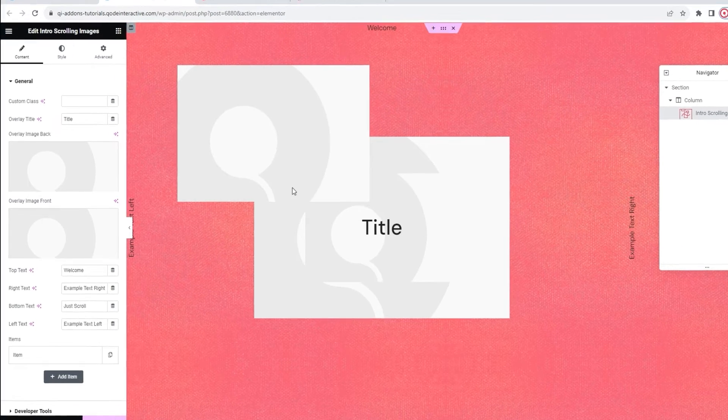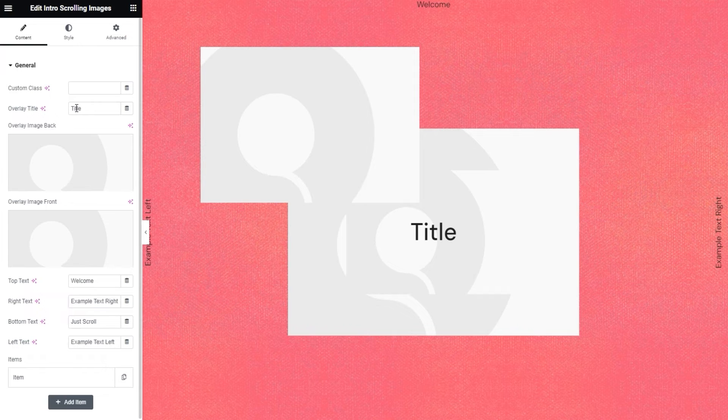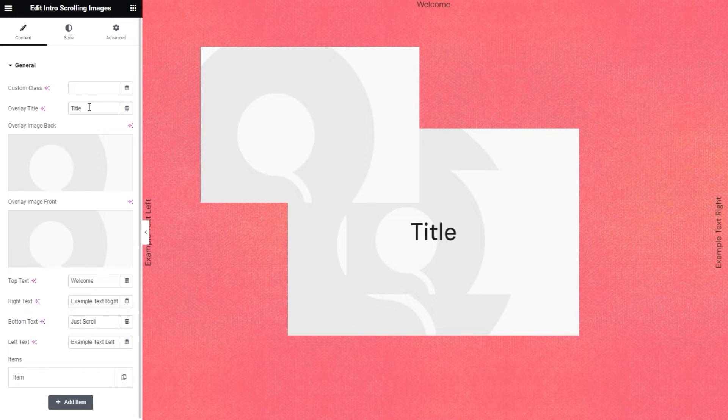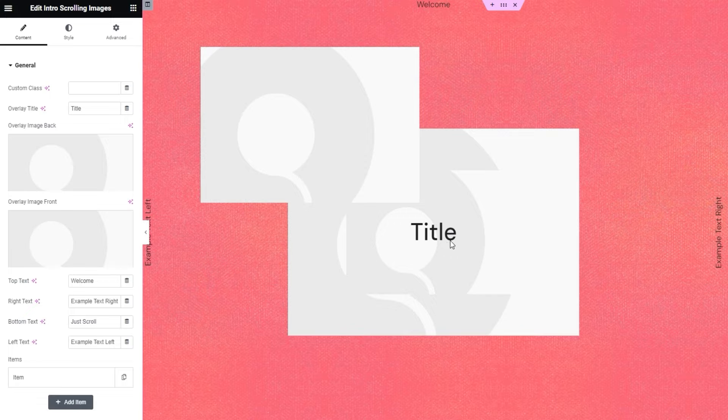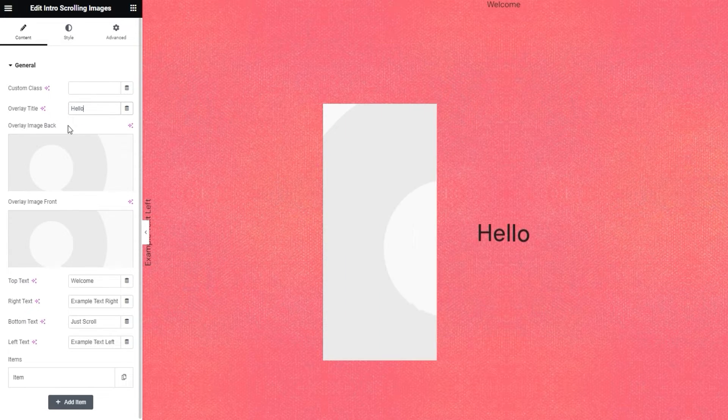We'll start with the overlay title. It just says title at the moment. You can see that text here on the page. Give me a moment to replace it. There.